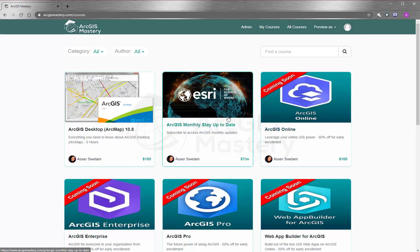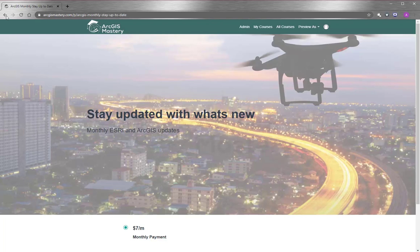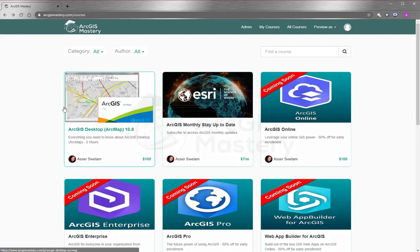Lastly, I will encourage you so much to subscribe to our monthly updates so you can stay updated with what Esri do. At the end, I wish you all the best and thank you so much for watching this video.